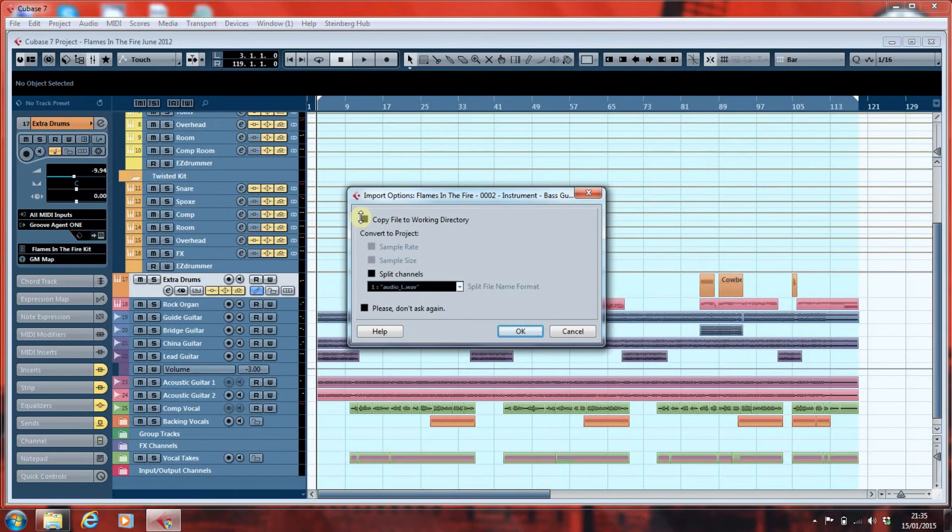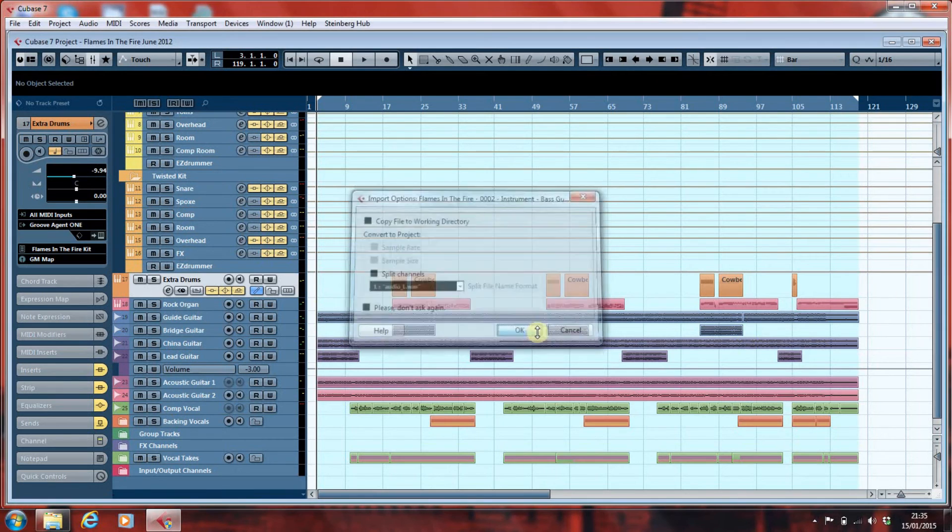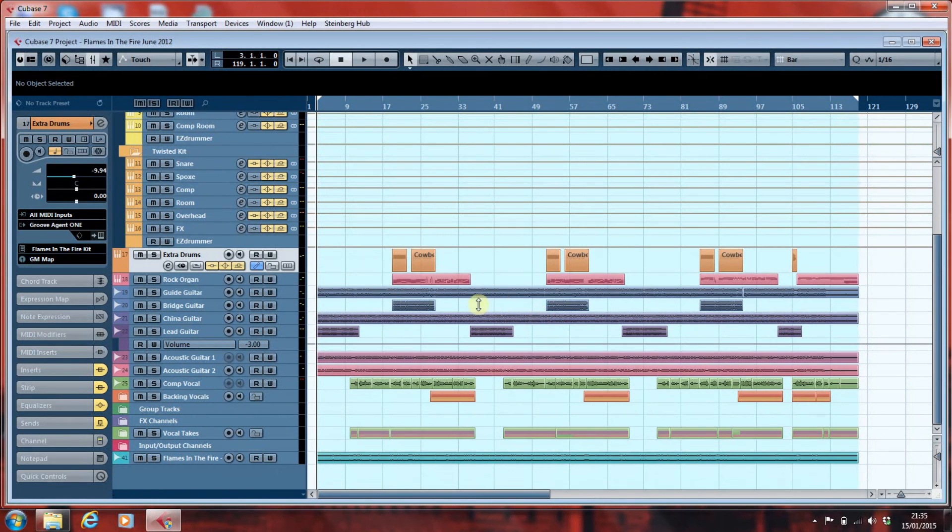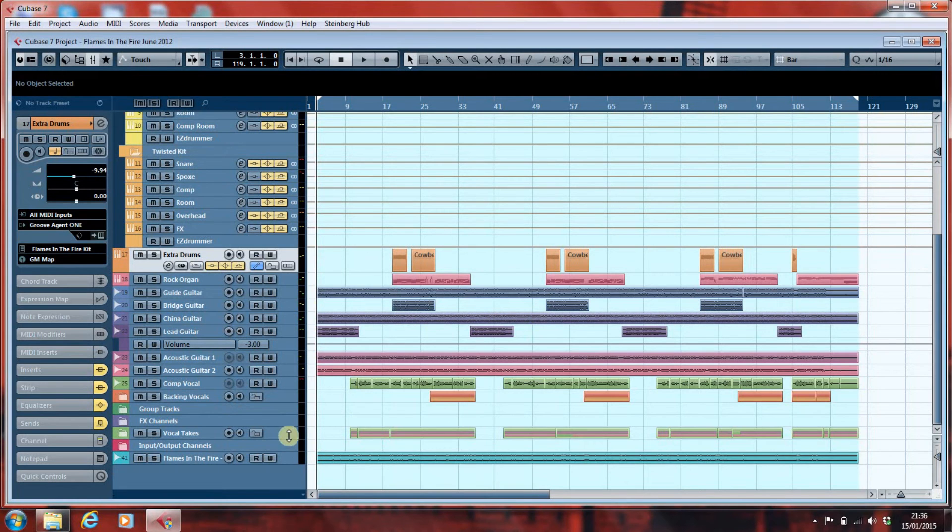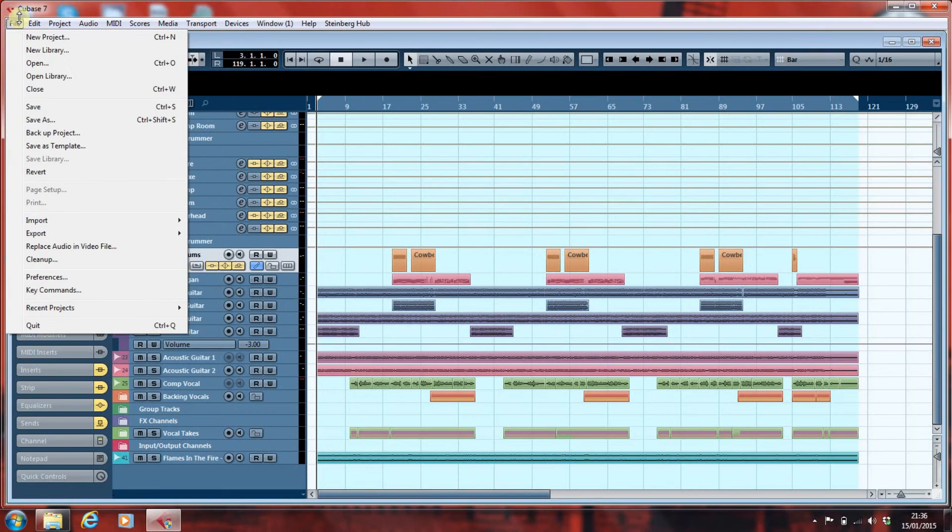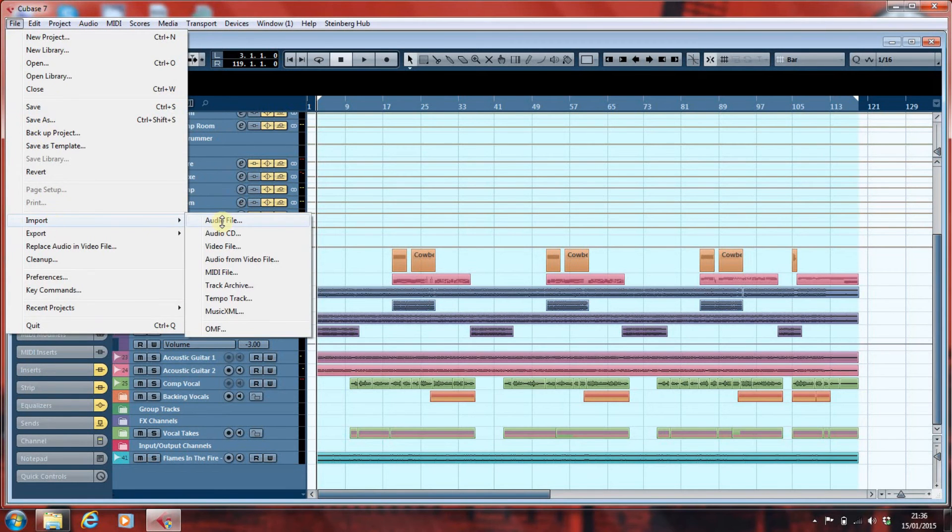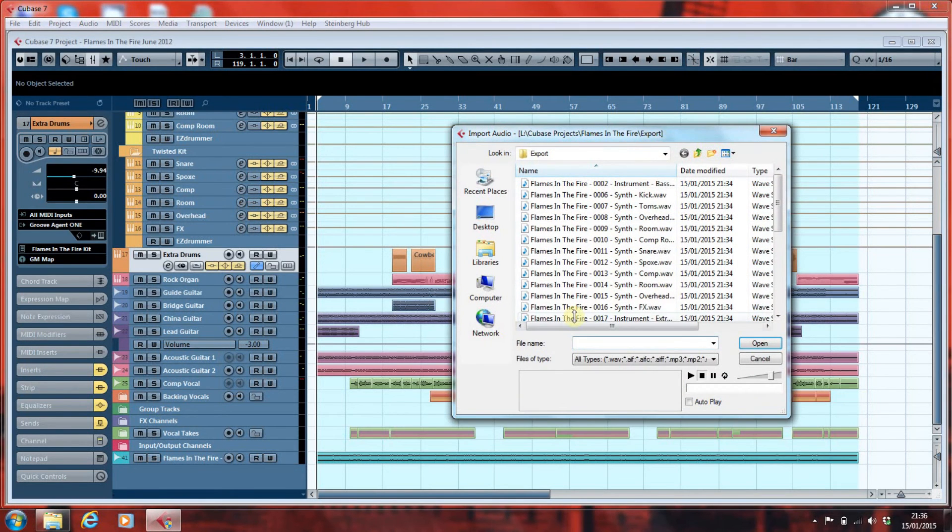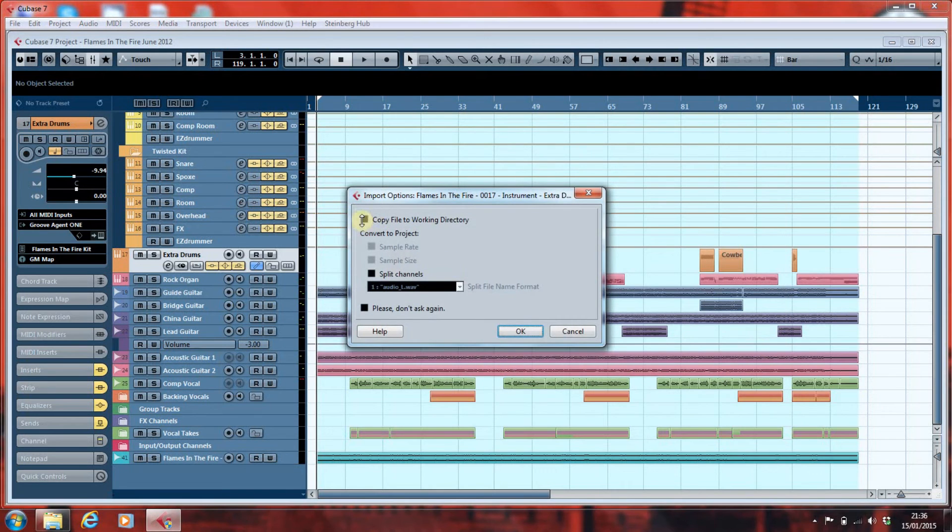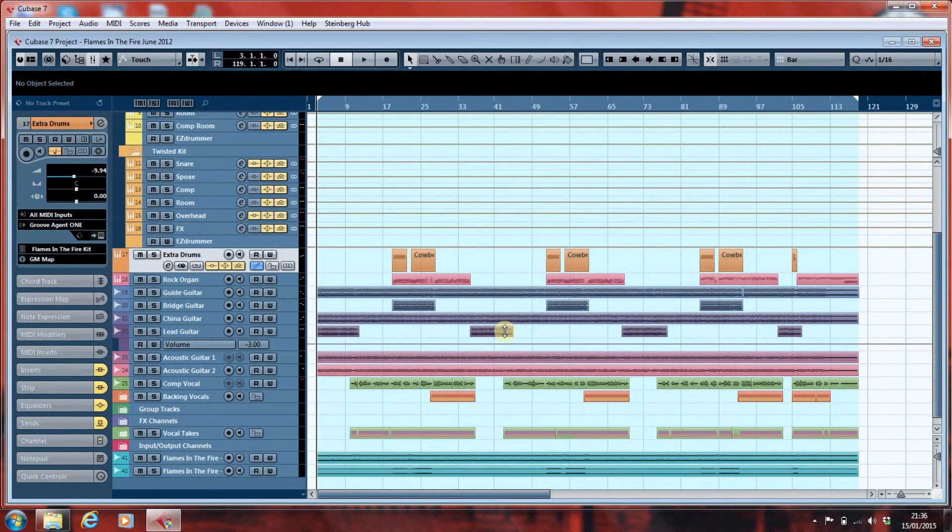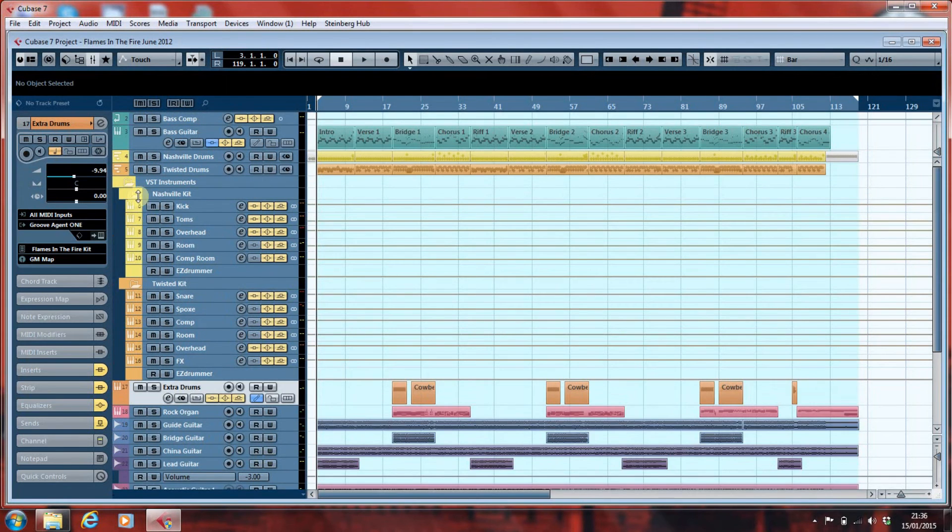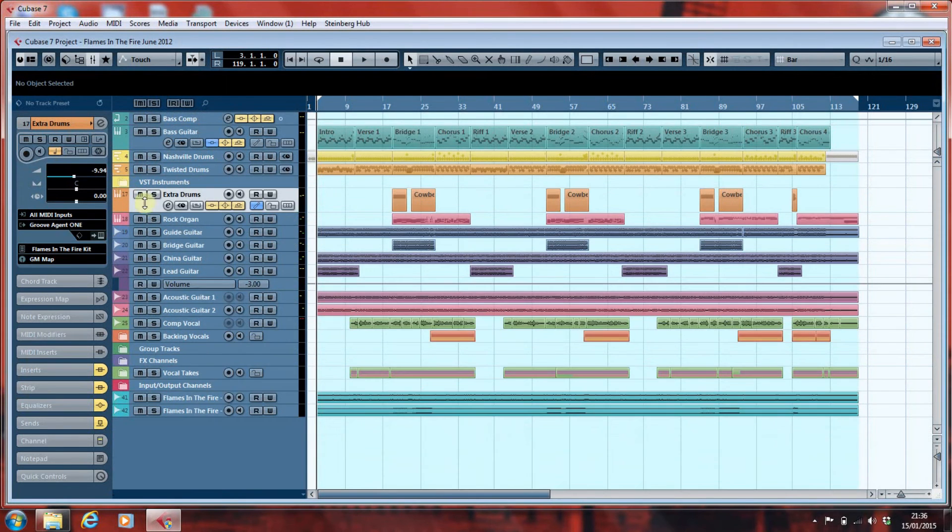So what we'll do is, file, import, audio file. And we'll find the bass, and the extra drums. Open them. We're not going to copy the file to the working directory, because they're already in the project directory. And there we go at the bottom. Oh, it's not imported the other one. File, import, audio file. Instrument, extra drums, open. Right, okay. So there we go. Let's just give myself some screen space here.